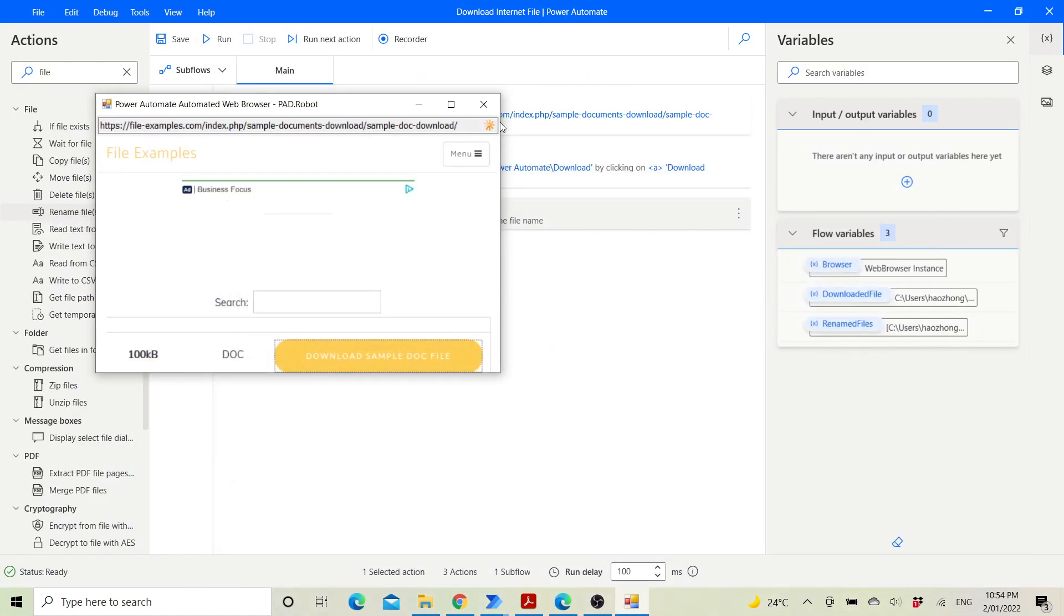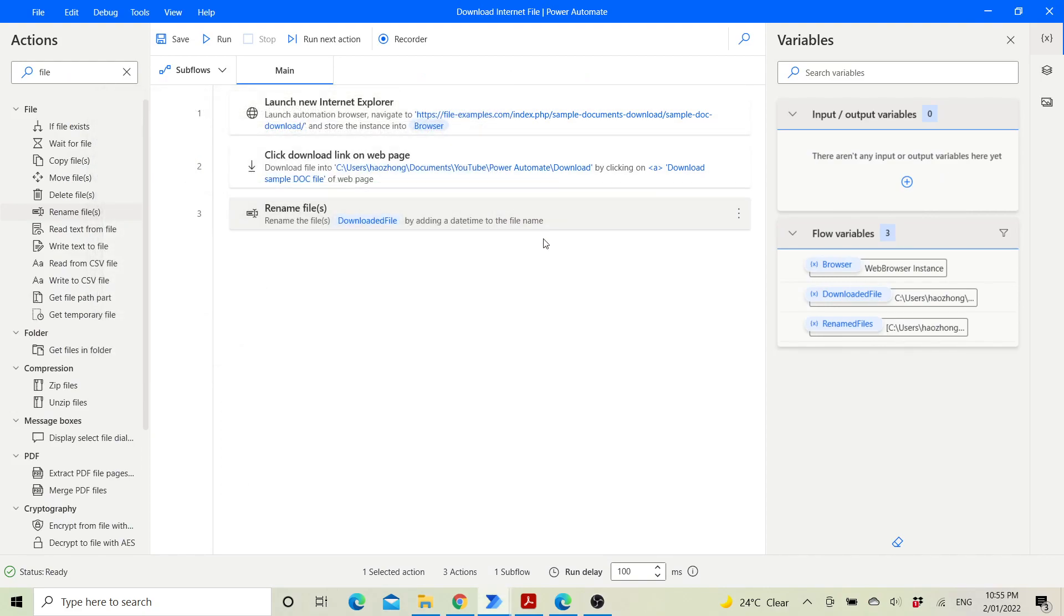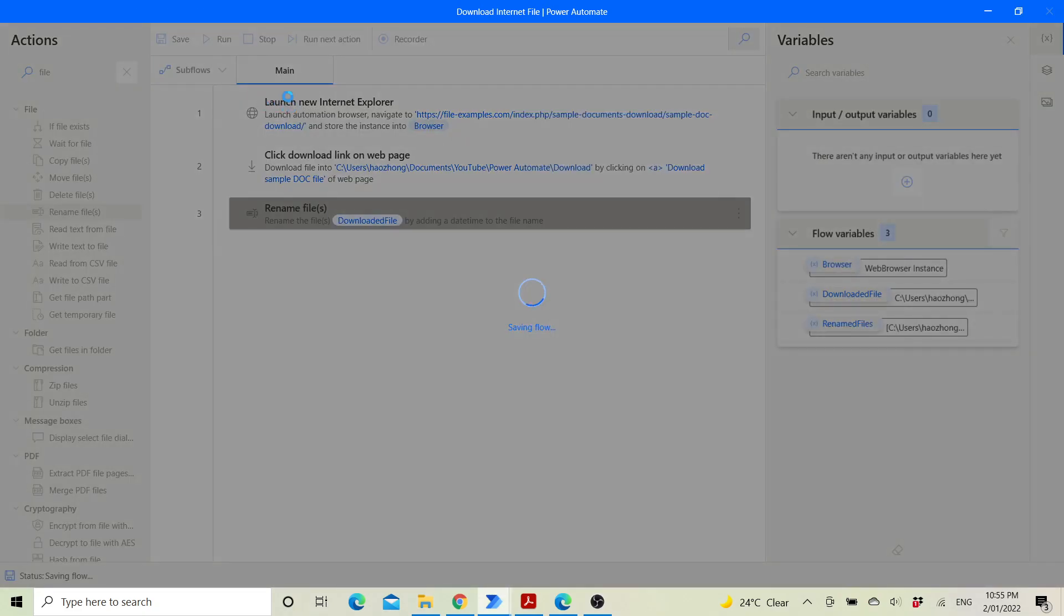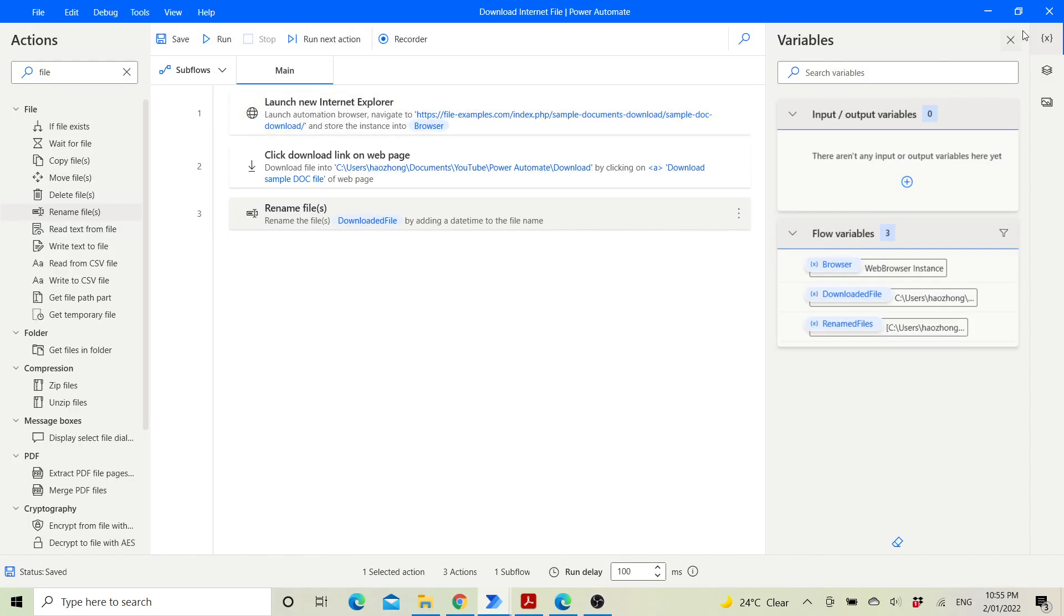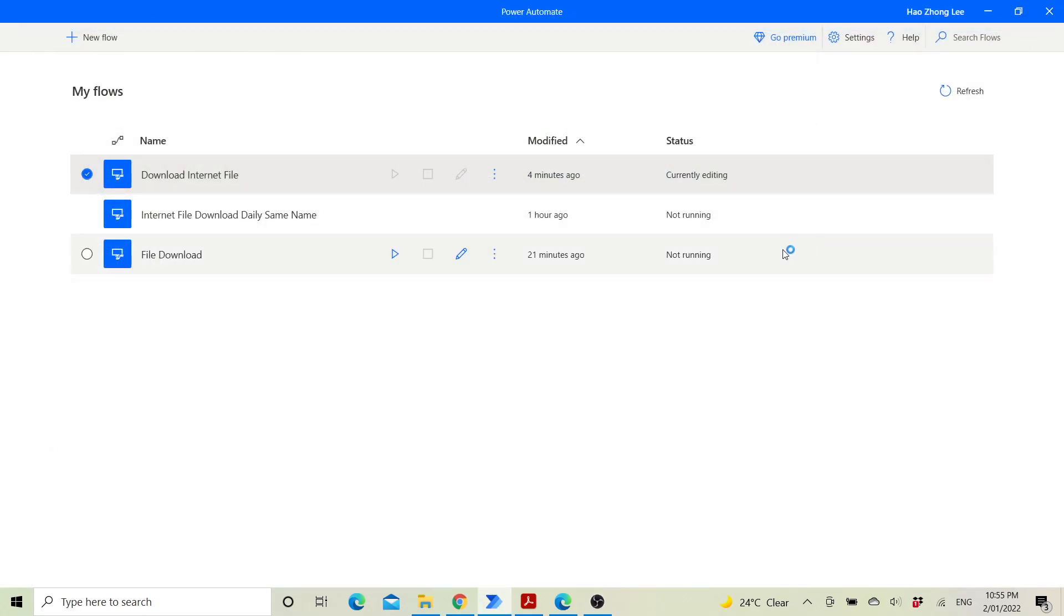Close the Power Automate browser, save, and close the workflow.